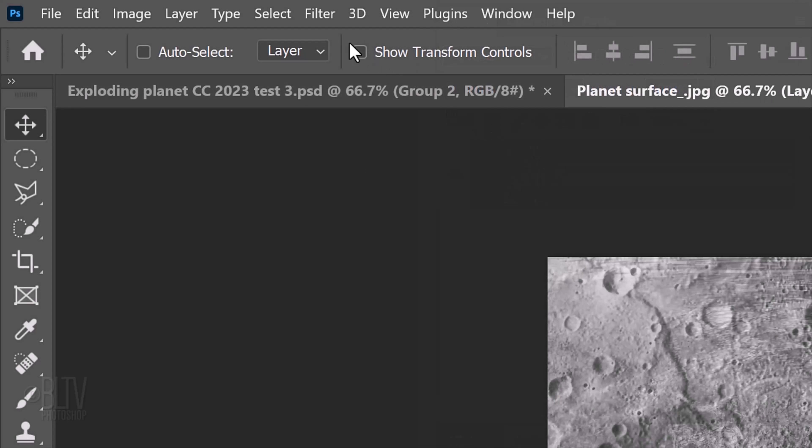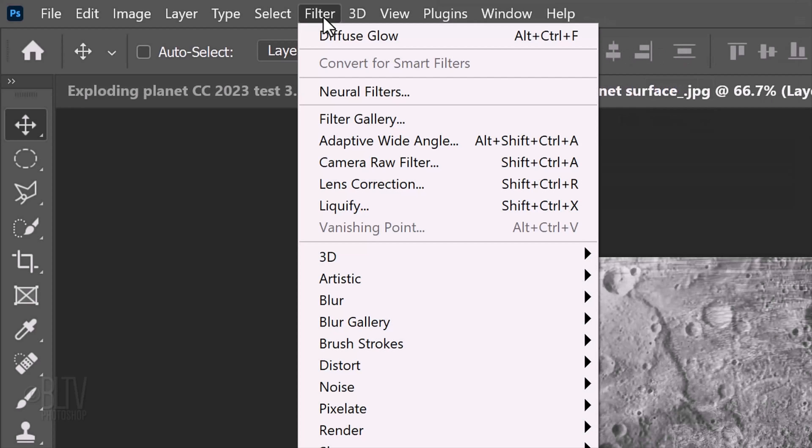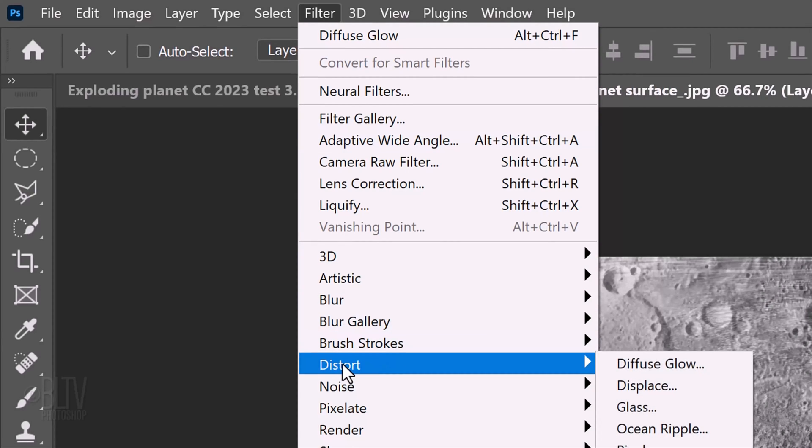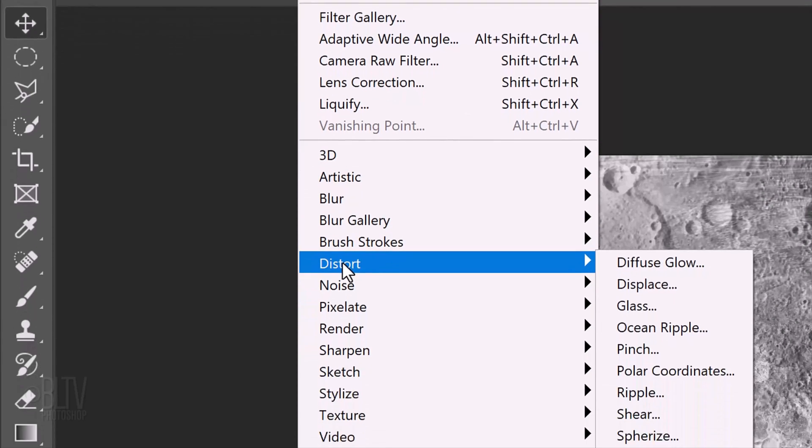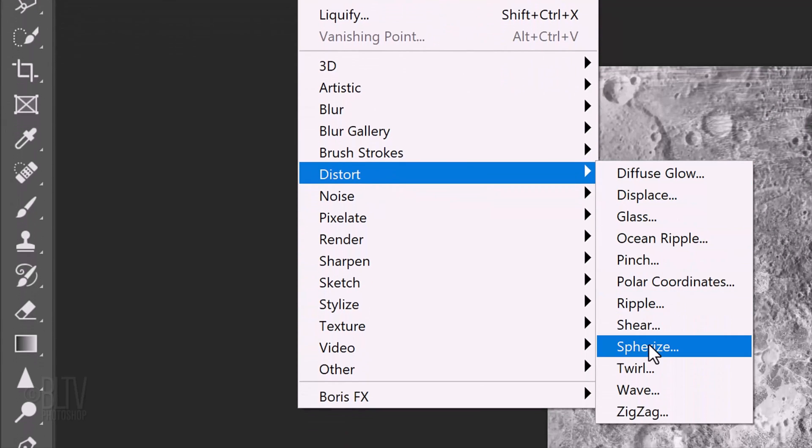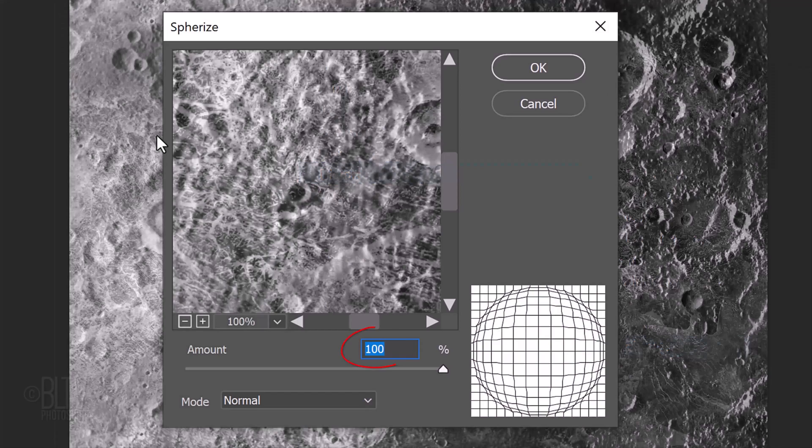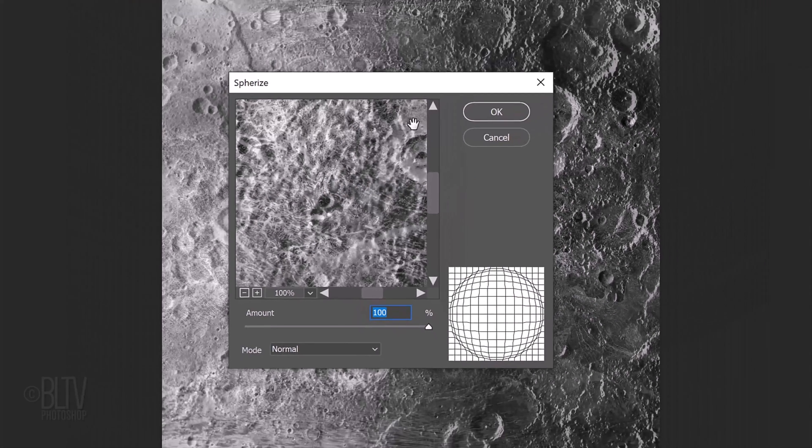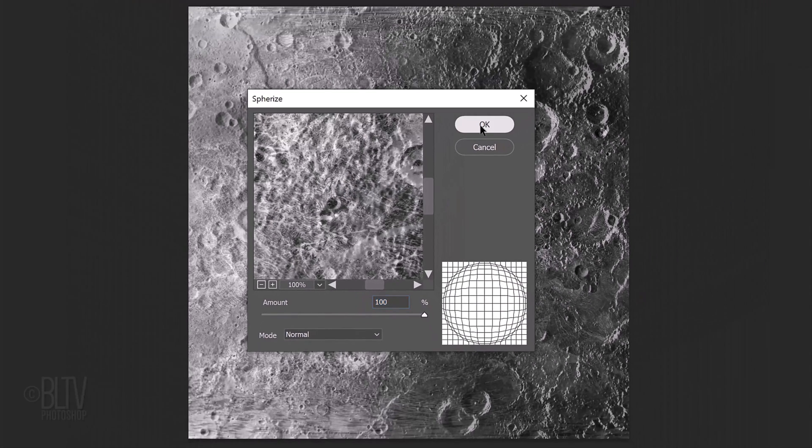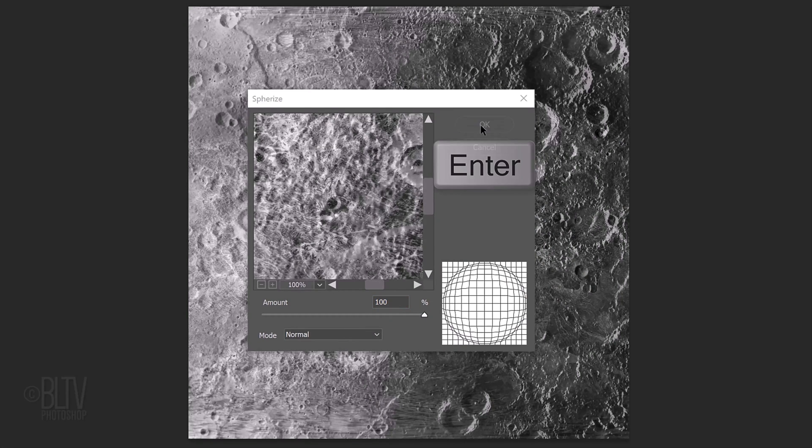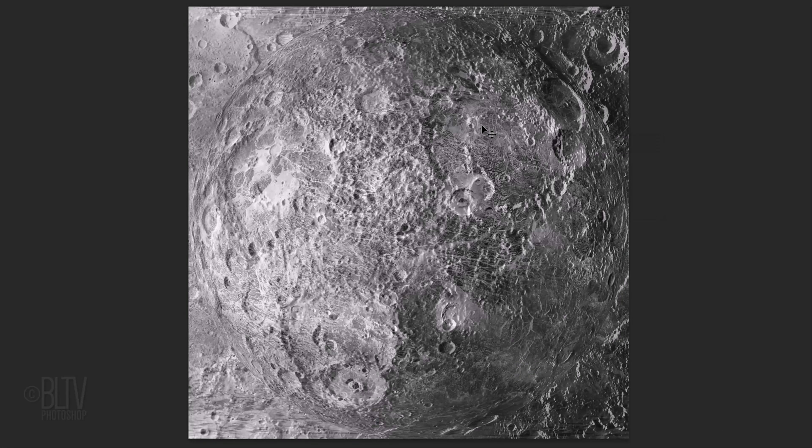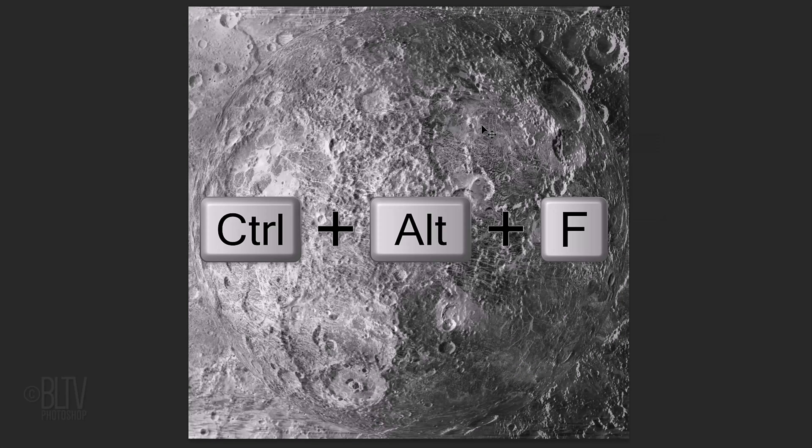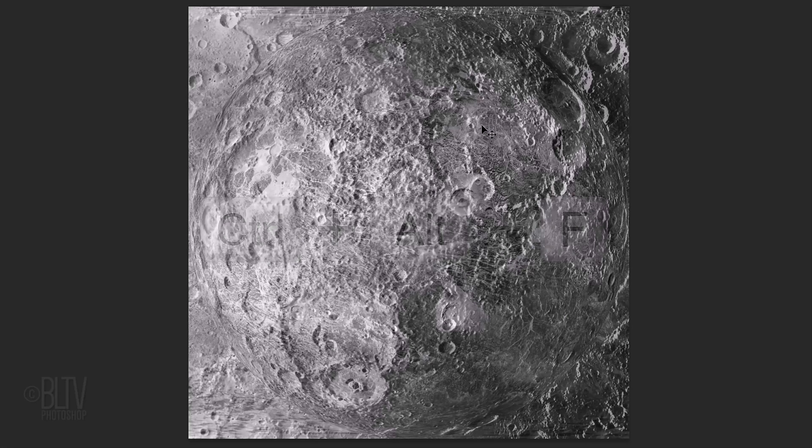Go to Filter, Distort and Spherize. Make the amount 100% and click OK or press Enter or Return. We'll repeat the filter by pressing Ctrl-Alt-F on Windows or Cmd-Ctrl-F on a Mac.